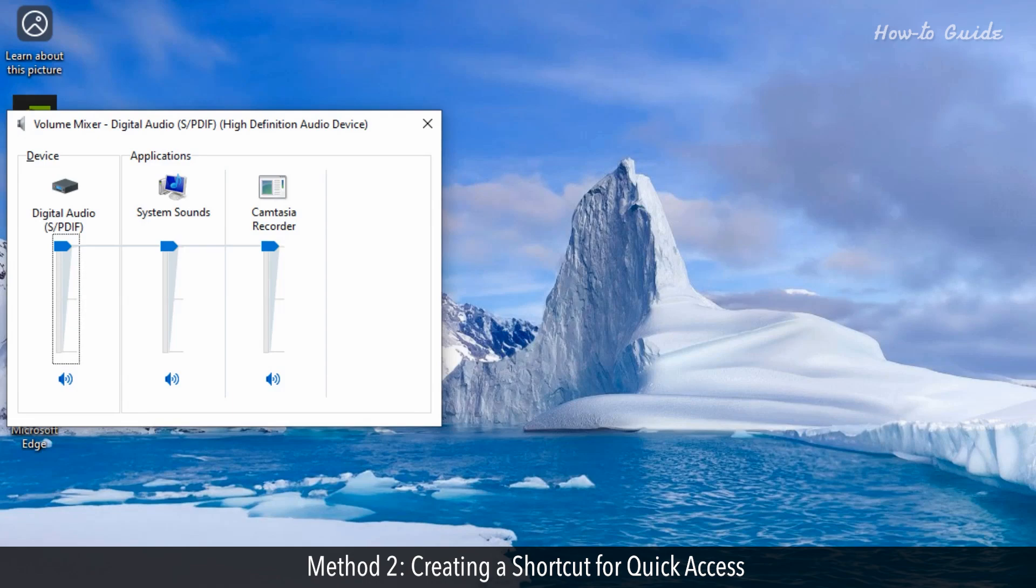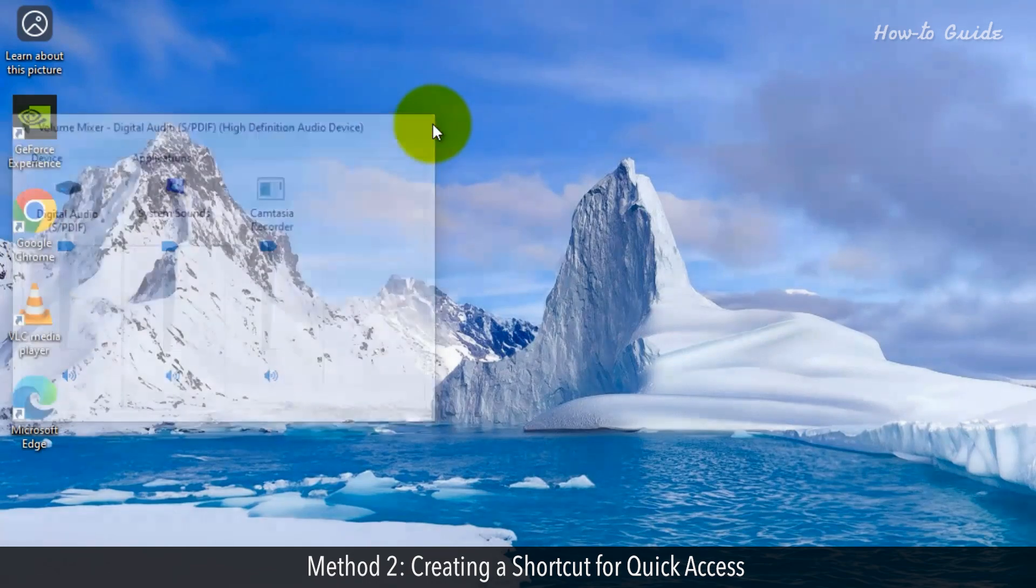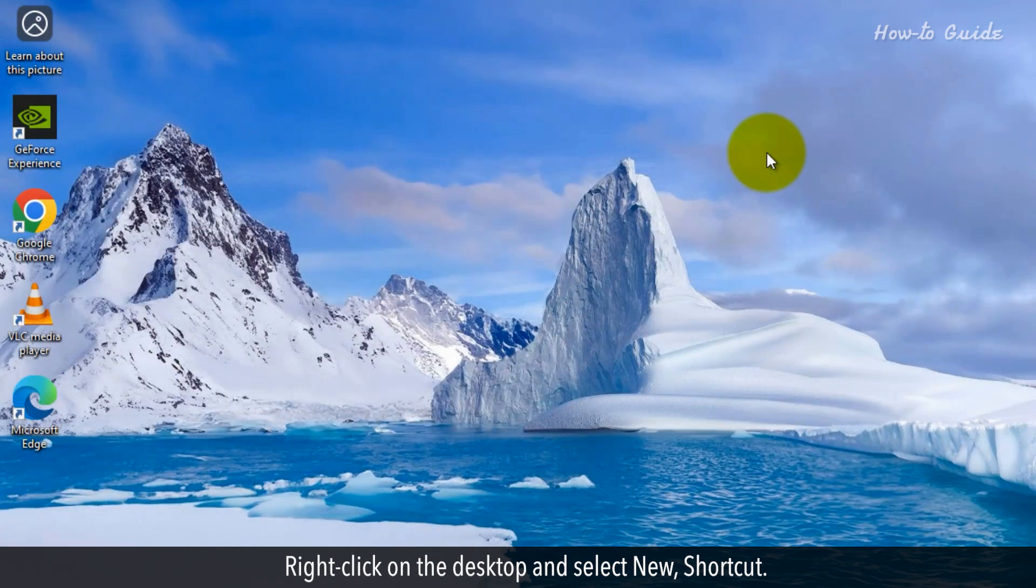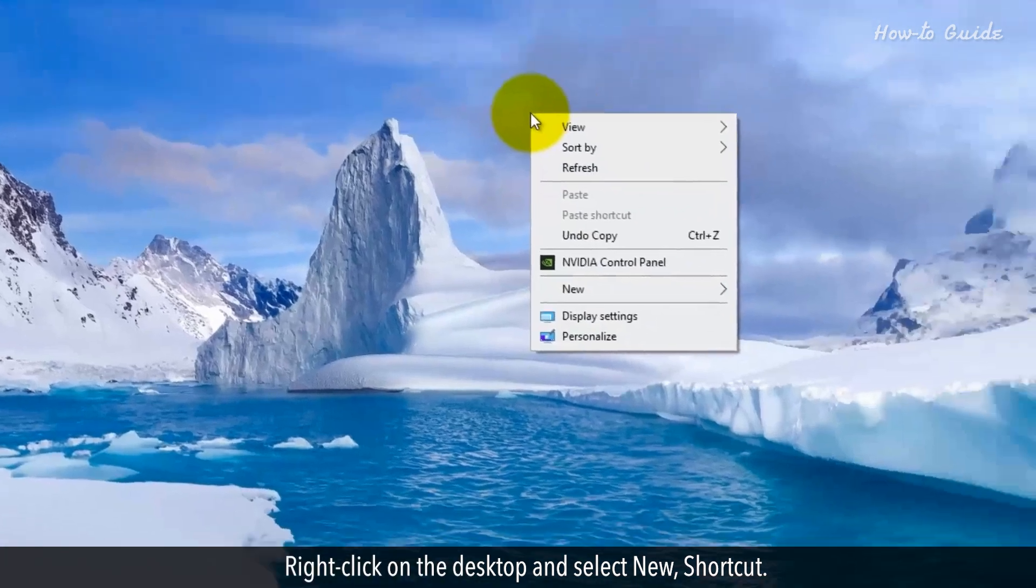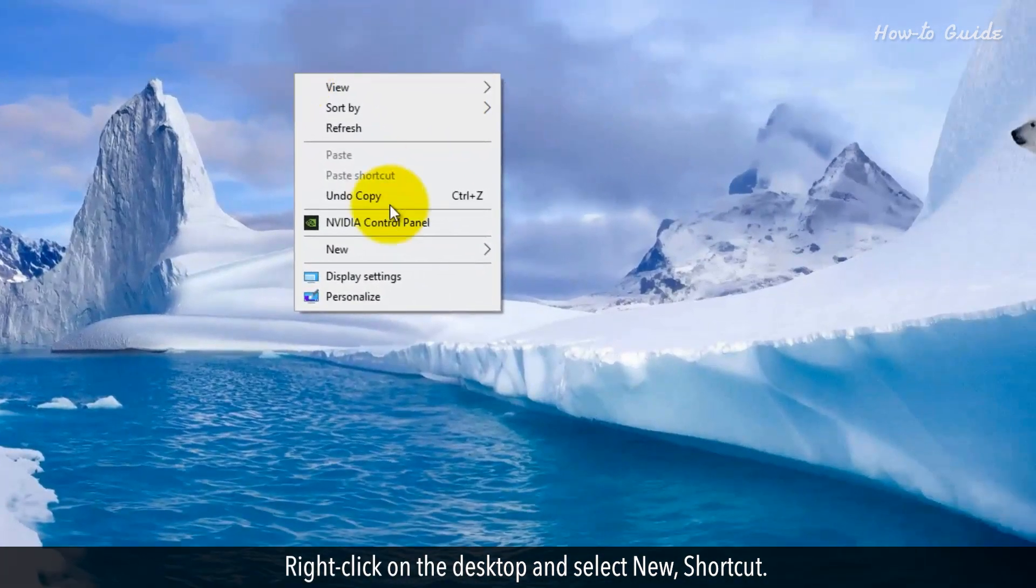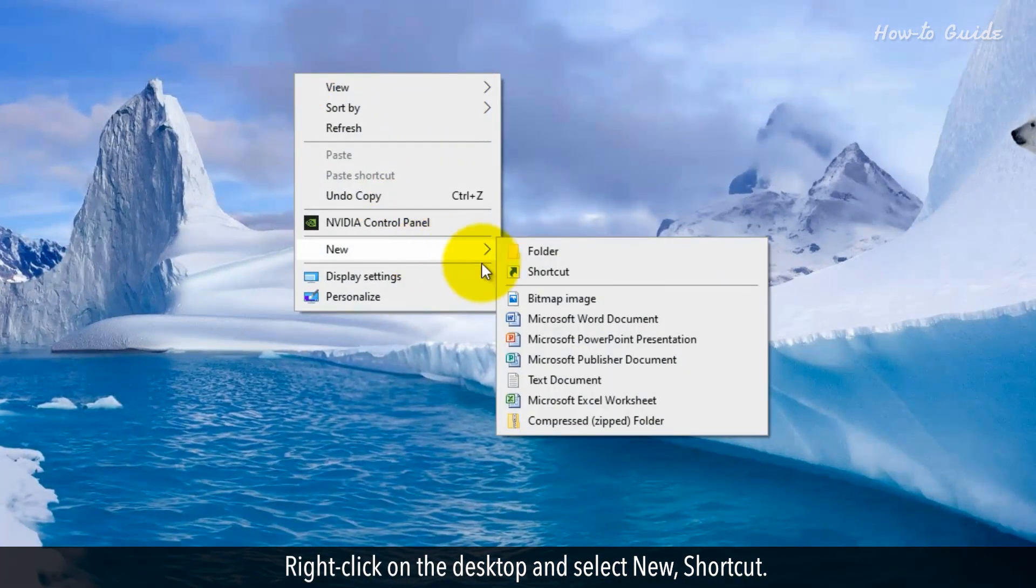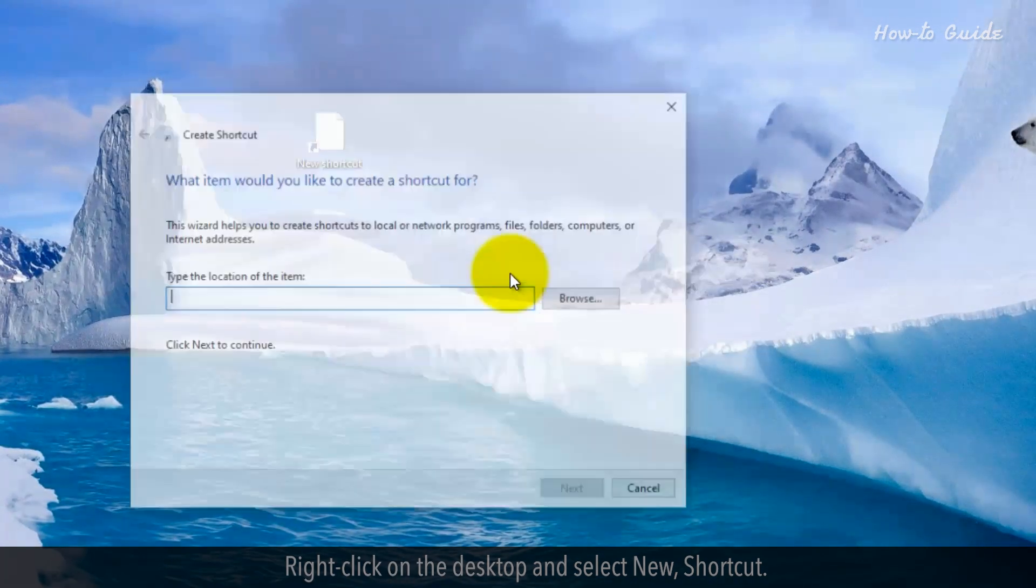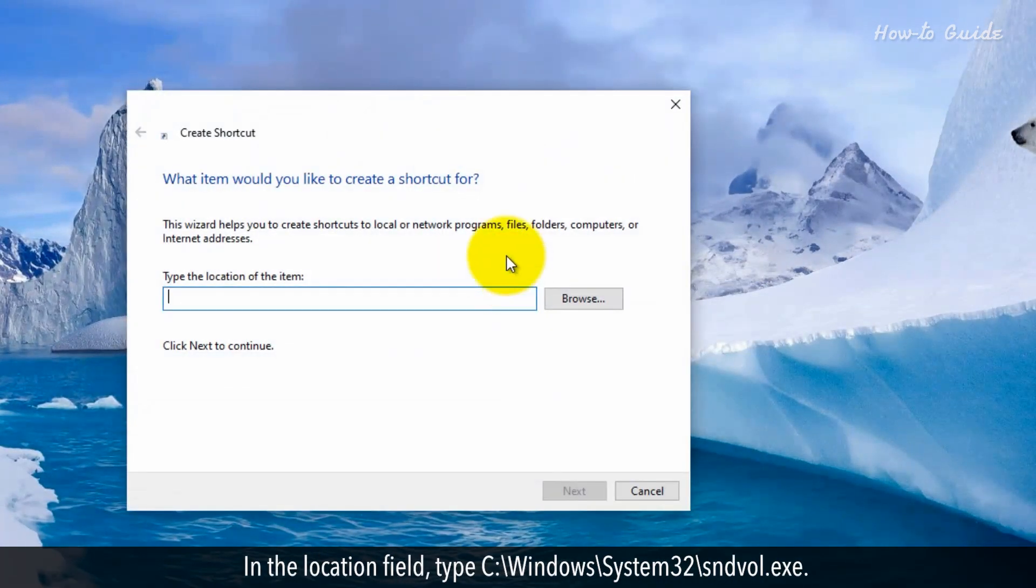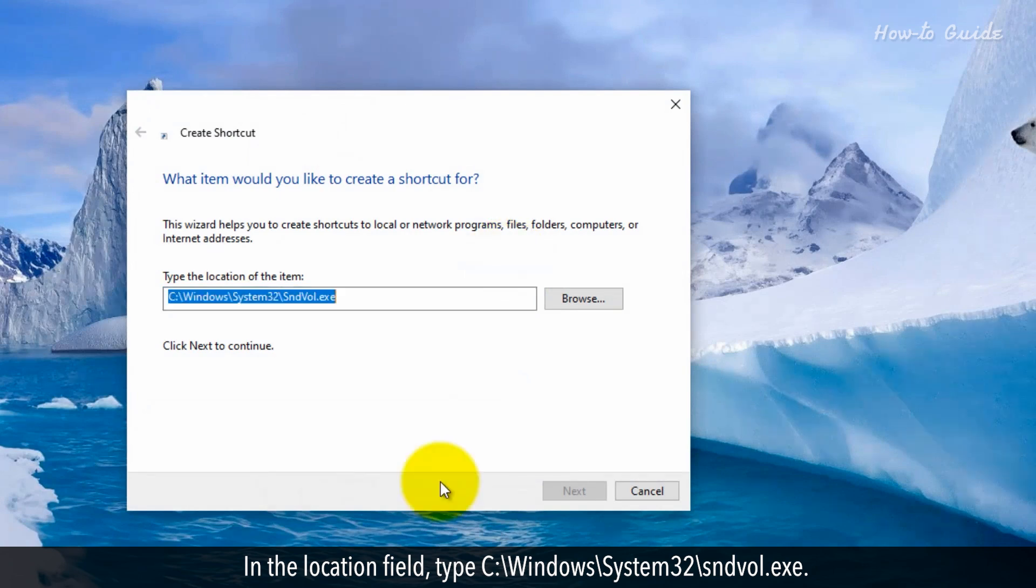Method 2: Creating a Shortcut for Quick Access. Right-click on the desktop and select New shortcut. In the Location field, type C:\windows\system32\sndvol.exe.